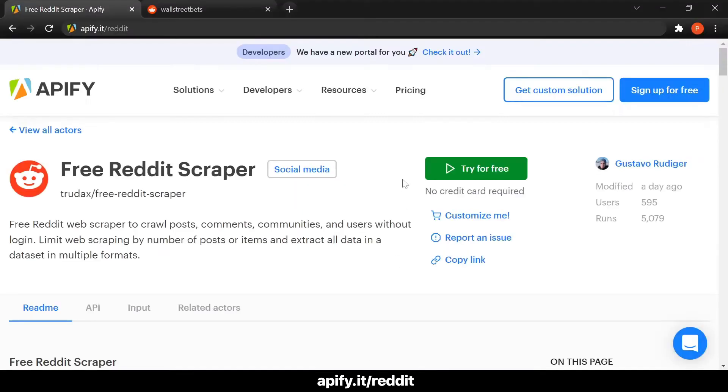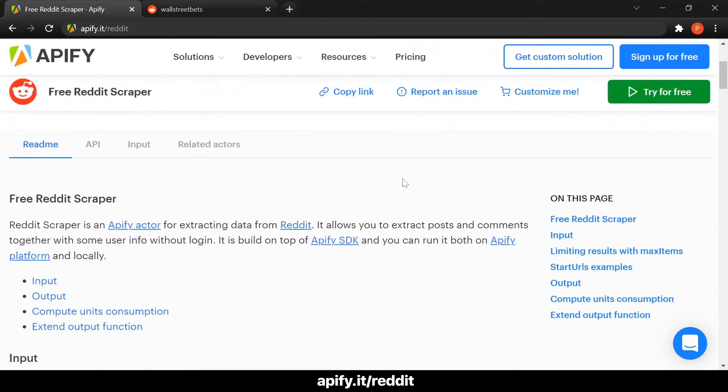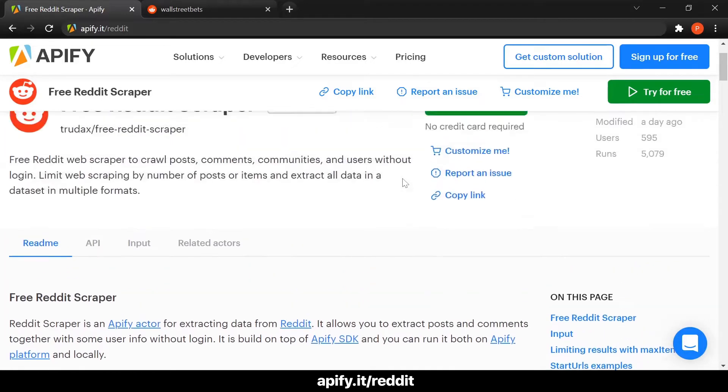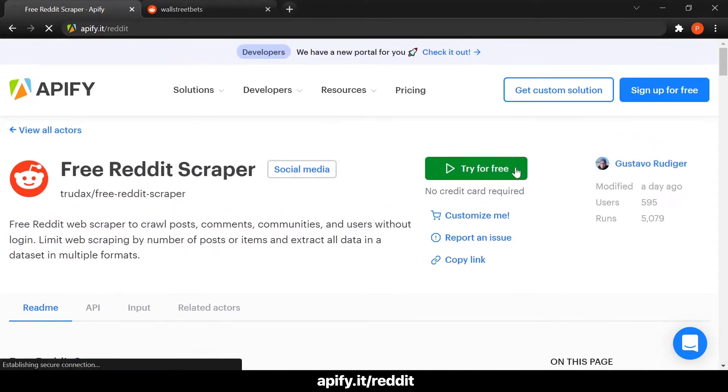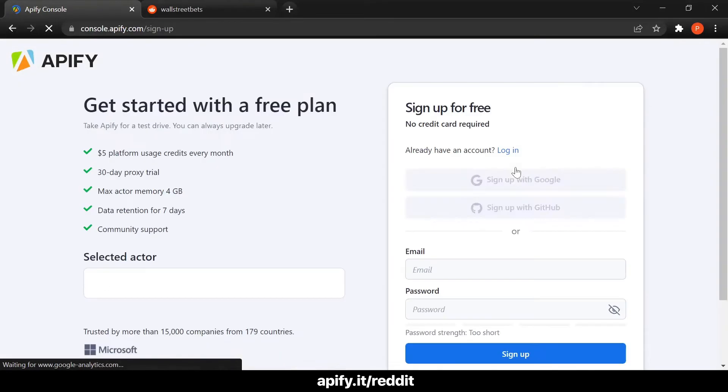Start by going to apify.it/reddit. You'll be taken directly to the Reddit scraper page. Here you can find an in-depth explanation about the scraper and its features in the readme section. So don't forget to read it if you want to know more. Now let's go ahead and click on try for free to get started.